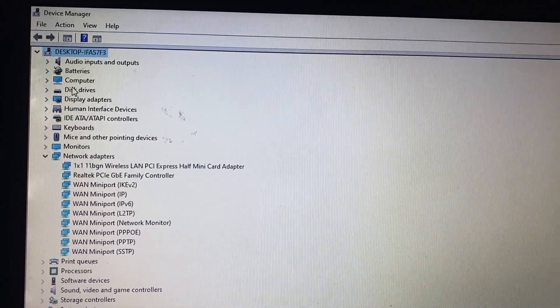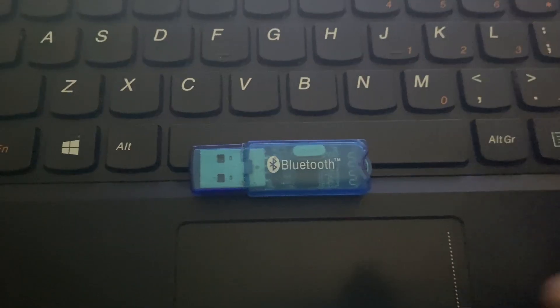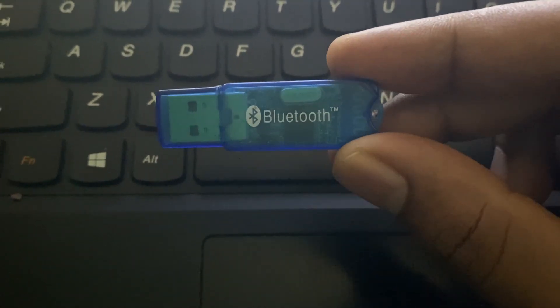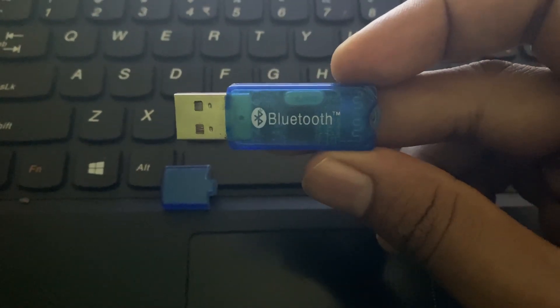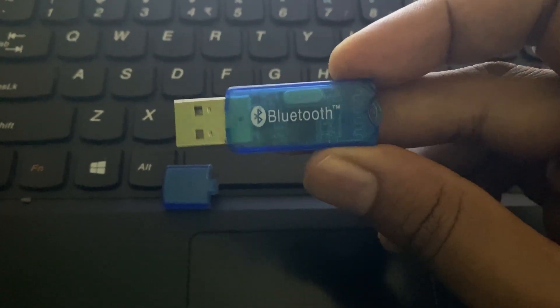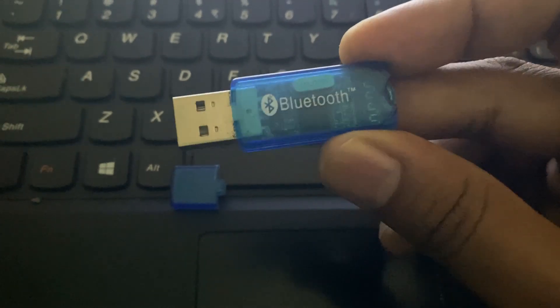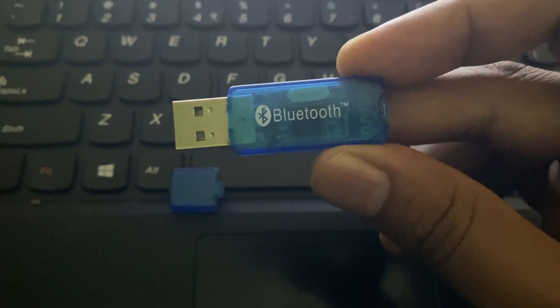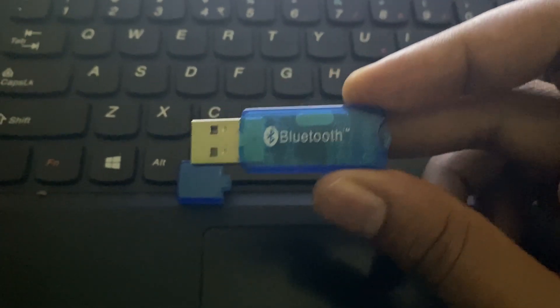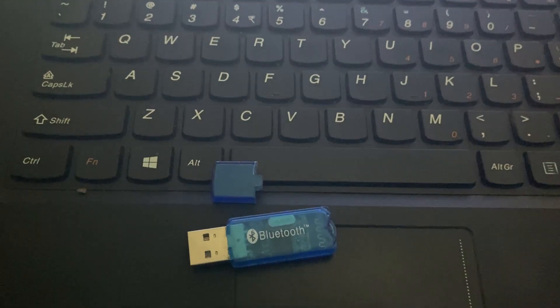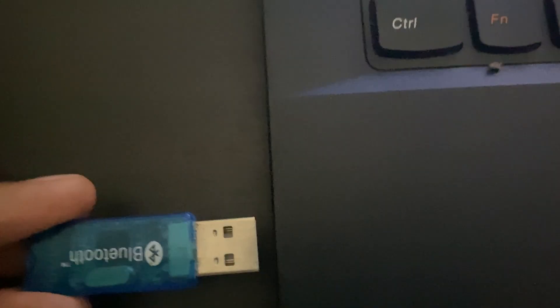For me, I don't have, so I need an external Bluetooth like this. It's an older model device but still works fine. I will leave the latest Bluetooth Amazon link in the description. Make use of that.